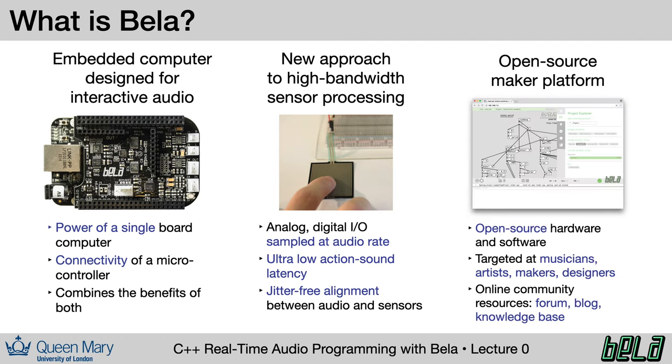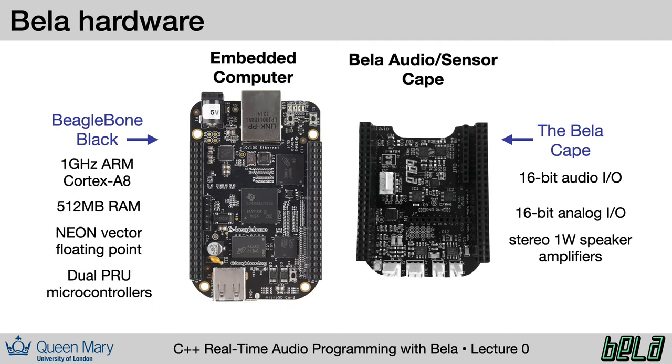Finally, Bela is entirely open source. It's open source hardware and software. You can find the designs on our GitHub page. It's targeted at makers, musicians, artists, and designers. And as part of this, we have a series of community resources, which we'll talk about more shortly.